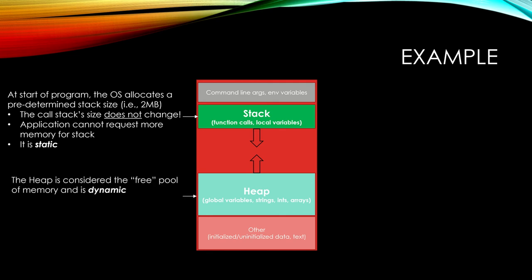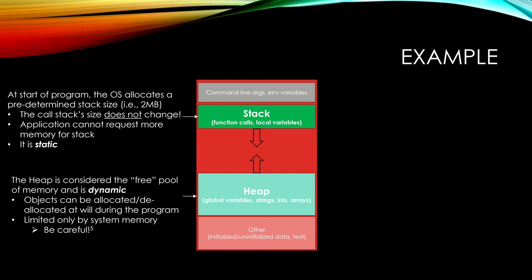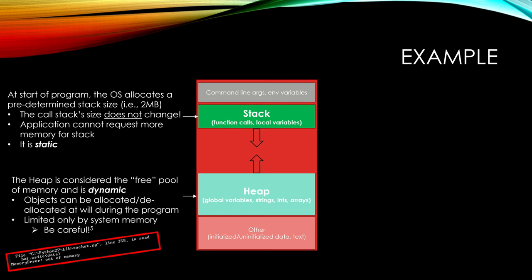The heap, on the other hand, is considered the free pool of memory and is dynamic. So objects can be allocated and deallocated at will during the program, and it's limited only by the system memory. But you have to be careful. If you overload the heap or exceed the size of the heap allocation, you can get a memory error, as I show here.